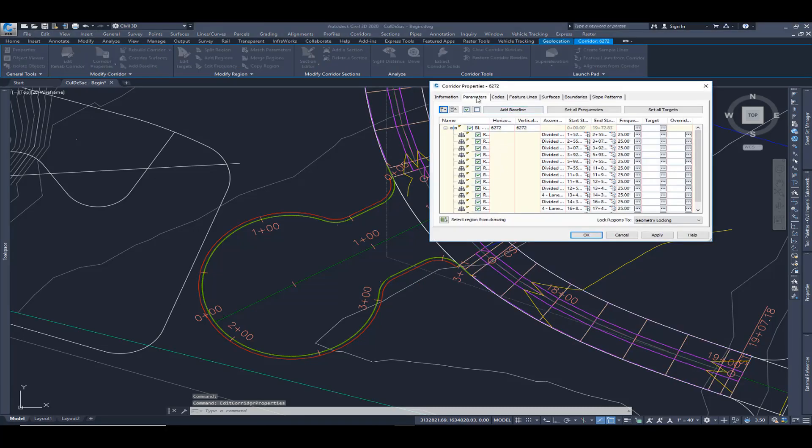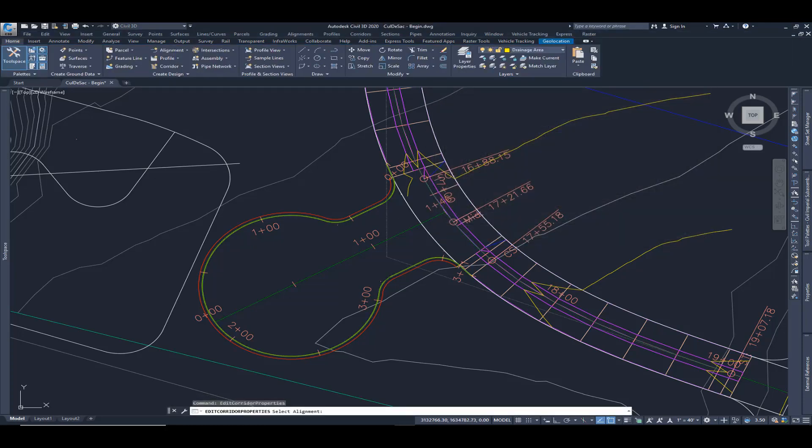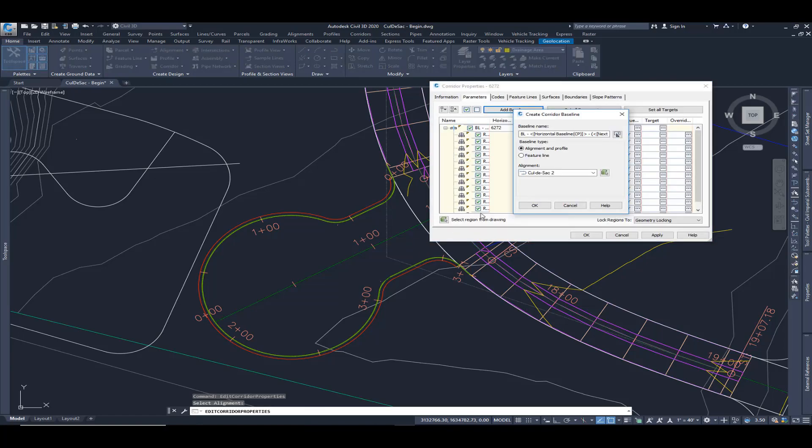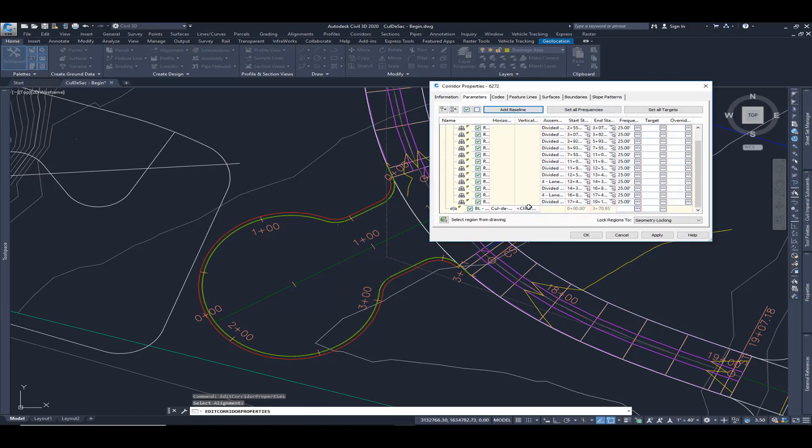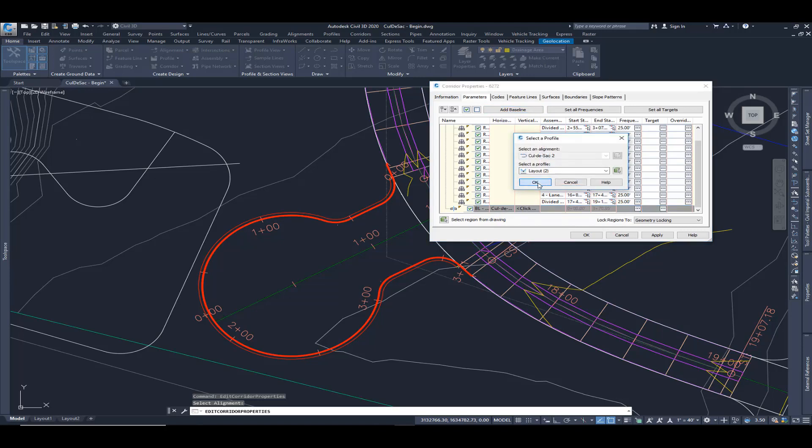I'm going to choose add baseline from the parameters tab. I'm going to pick this from the screen and this is going to be our edge of asphalt. I'm going to hit OK. Down here at the bottom, we want to give it a profile or a vertical profile. Hit OK.